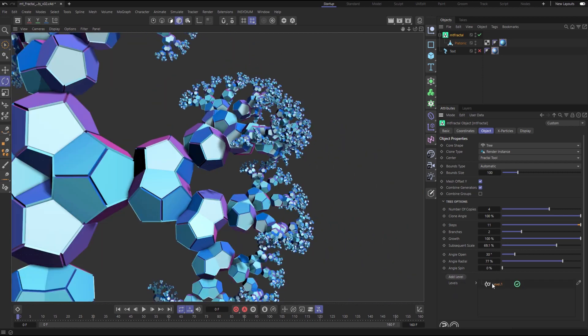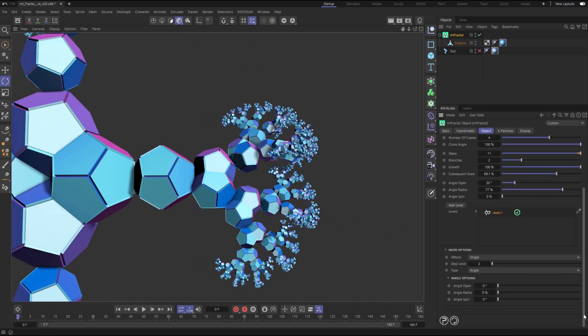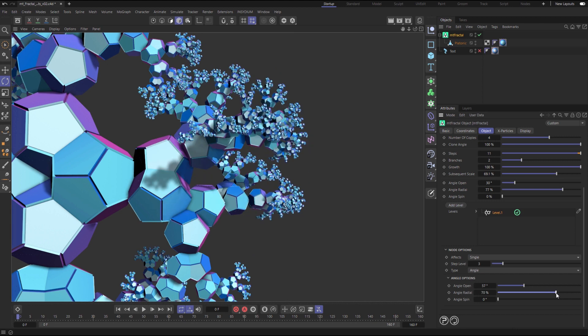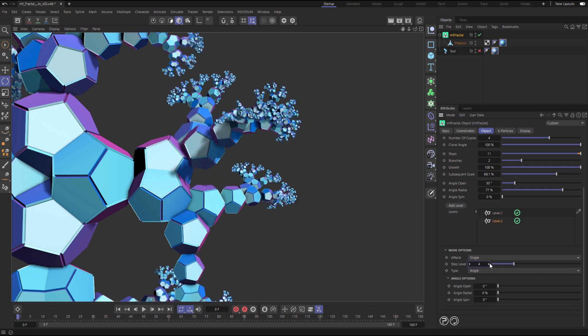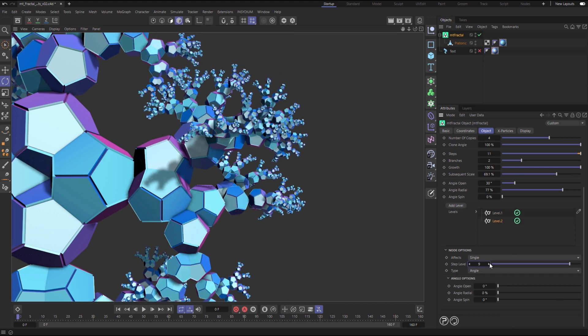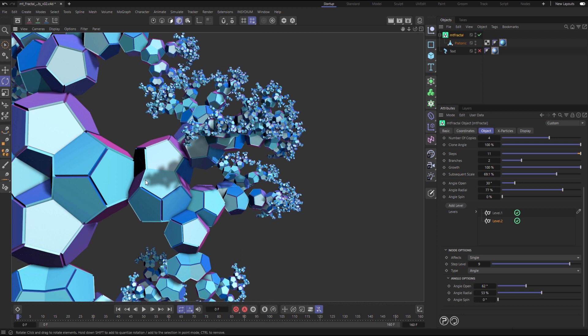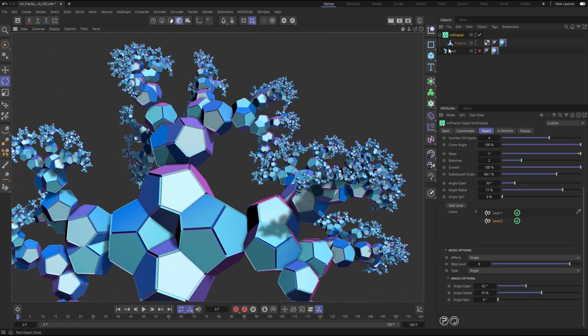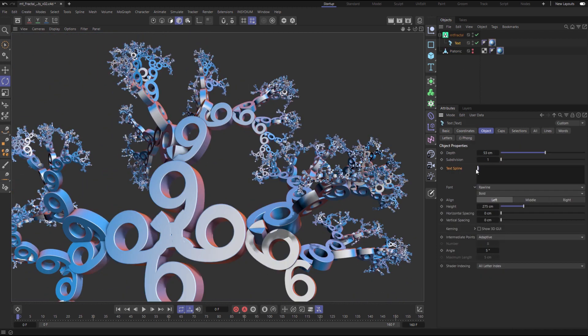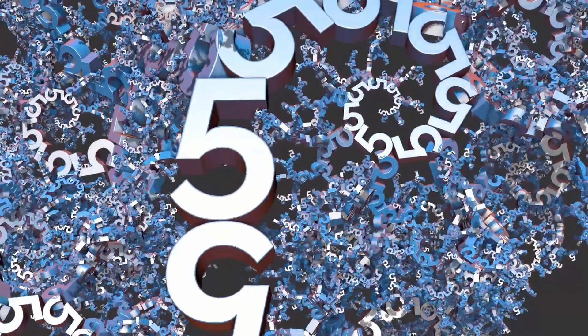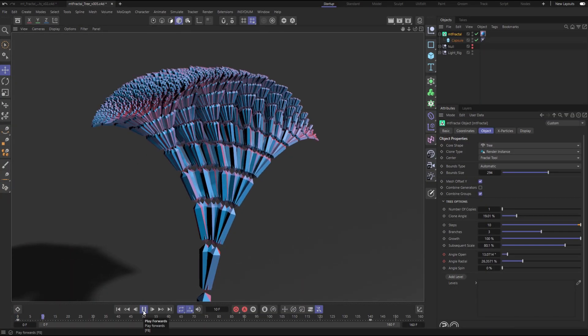Add individual level controls to make precise adjustments to specific fractal steps, and layer up level controls for precise animations. Swap out a Platonic for an animated text object and you have an instant countdown.